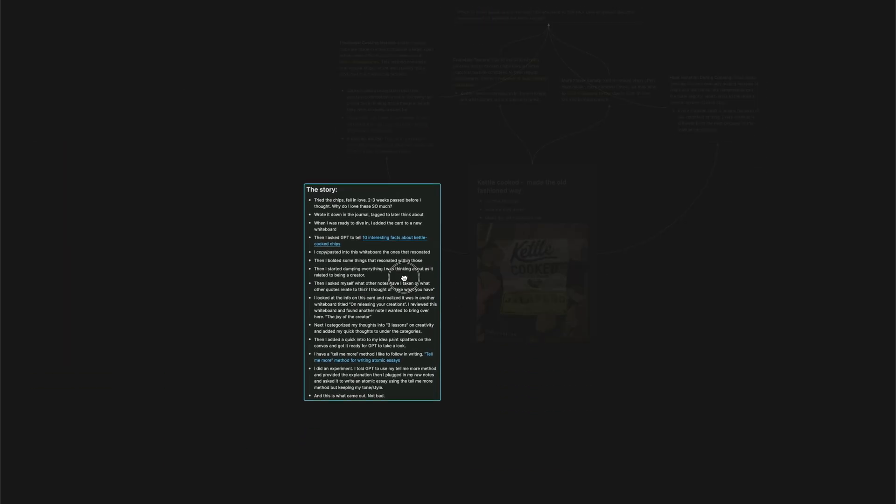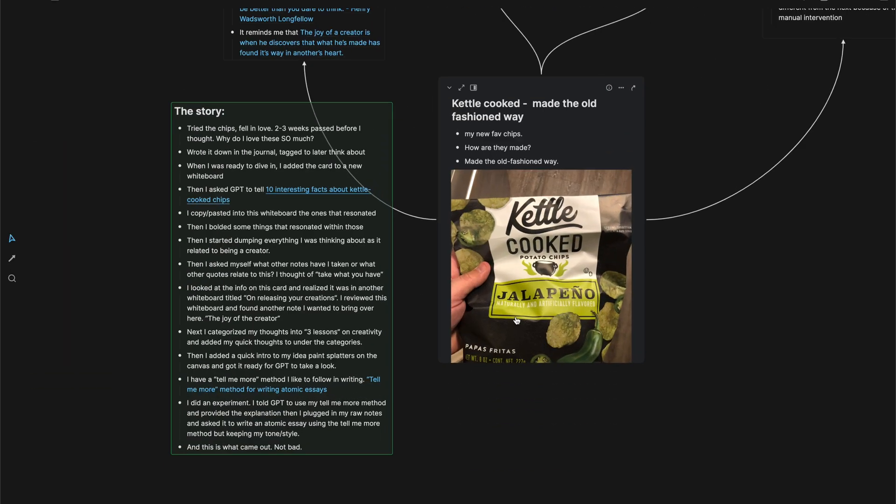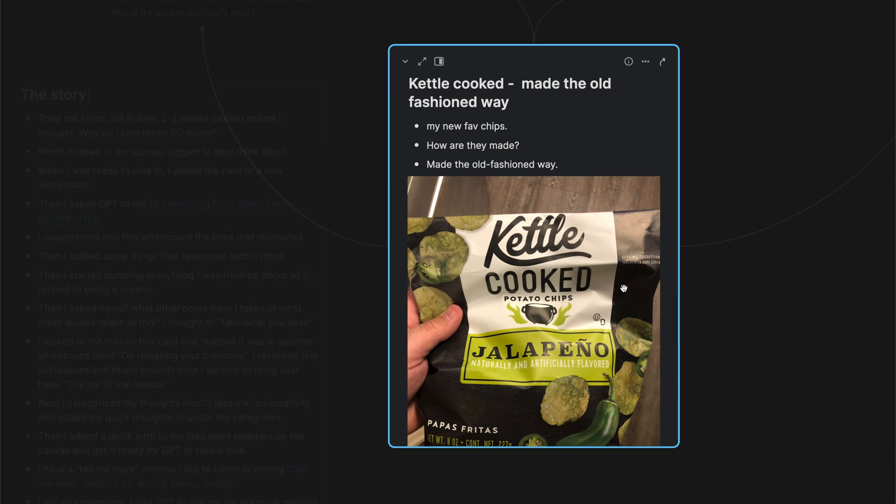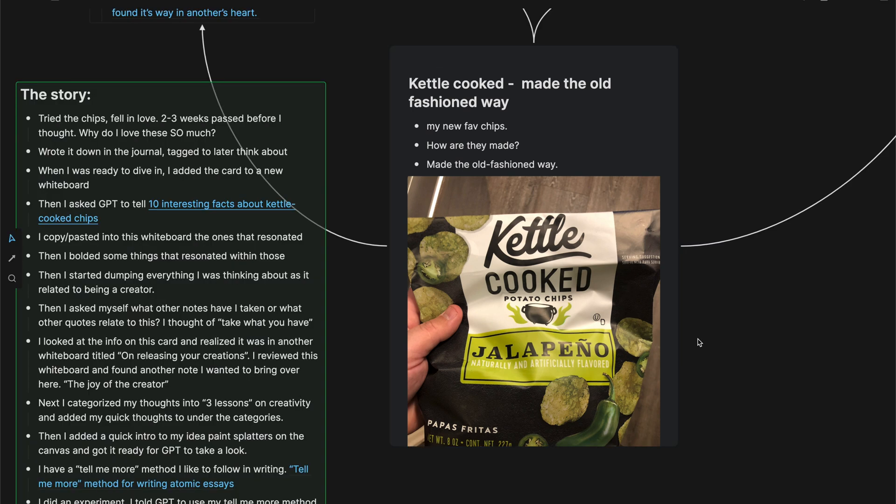Let's start off with the genesis of the story. I tried these chips. I don't know why I picked them up at the grocery store, but I was probably eating them for about two or three weeks and I just fell in love with them. And I thought for a while, why do I love these chips? I read on the bag that it says kettle-cooked, made the old-fashioned way. That caught my attention.